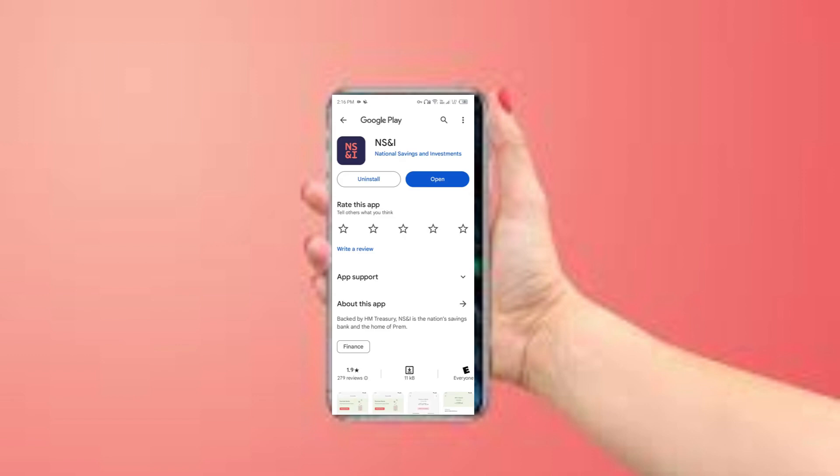If an update is available, you will see an option to update next to the app's name. Tap on it to proceed. Once updated, launch the app.